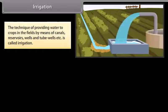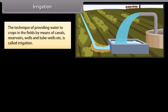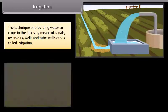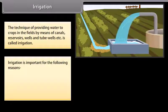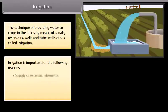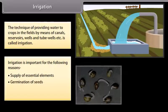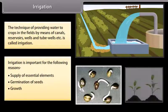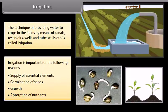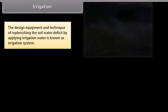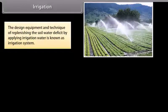The technique of providing water to crops in the fields by means of canals, reservoirs, wells and tube wells is called irrigation. Irrigation is important for the supply of essential elements, germination of seeds, growth and absorption of nutrients. The design, equipment and technique of replenishing the soil water deficit by applying irrigation water is known as an irrigation system.